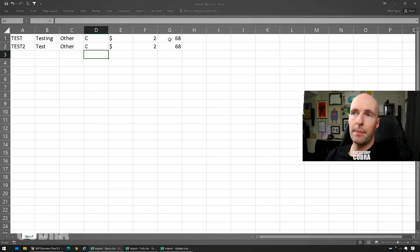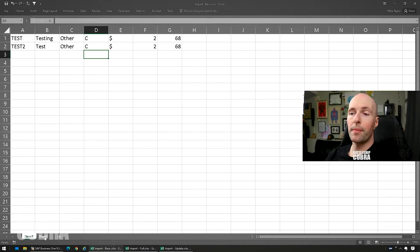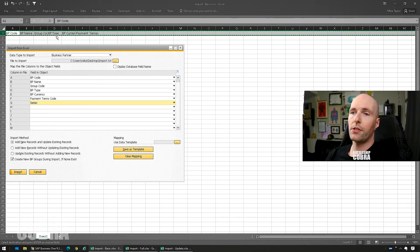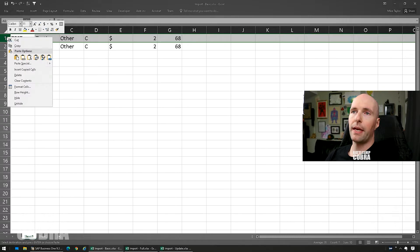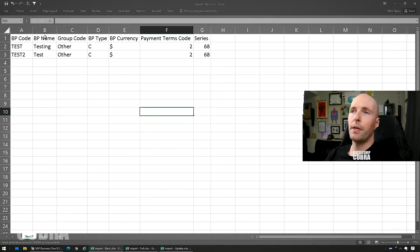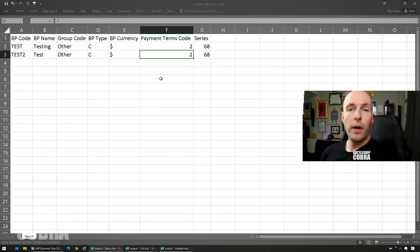The end file that you're going to create is a text file — I use tab delimited — and it can't have column headings. What I do is store the headings in a second sheet as a reference, so I can copy and paste them back if I need to make edits. The columns I have are: BP code, name, group code, BP type, BP currency, payment terms code, and series.